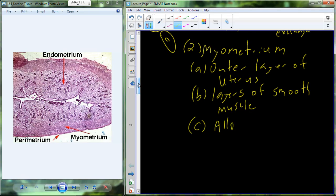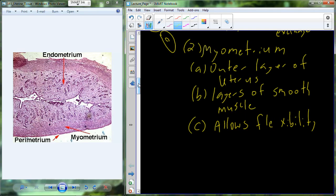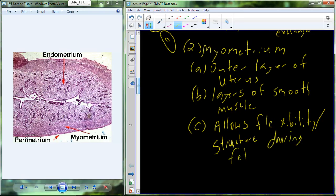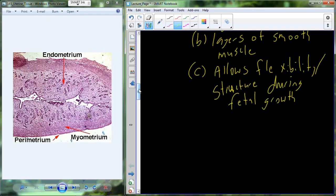This becomes really important because we're going to use the myometrium for a couple of different things. First, it's going to allow for flexibility. We have implantation at about the 8 to 16 cell stage, which is very small, but eventually the fetus grows to something like 7, 8, or 9 pounds. So this allows for that flexible growth that's still structured during fetal growth.